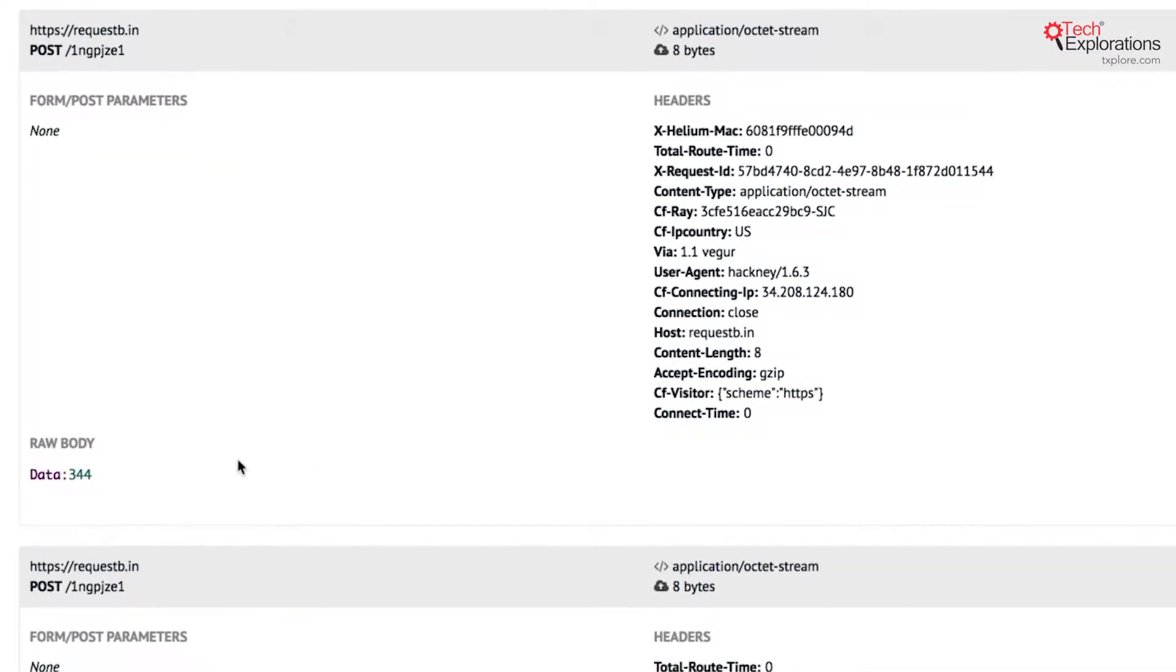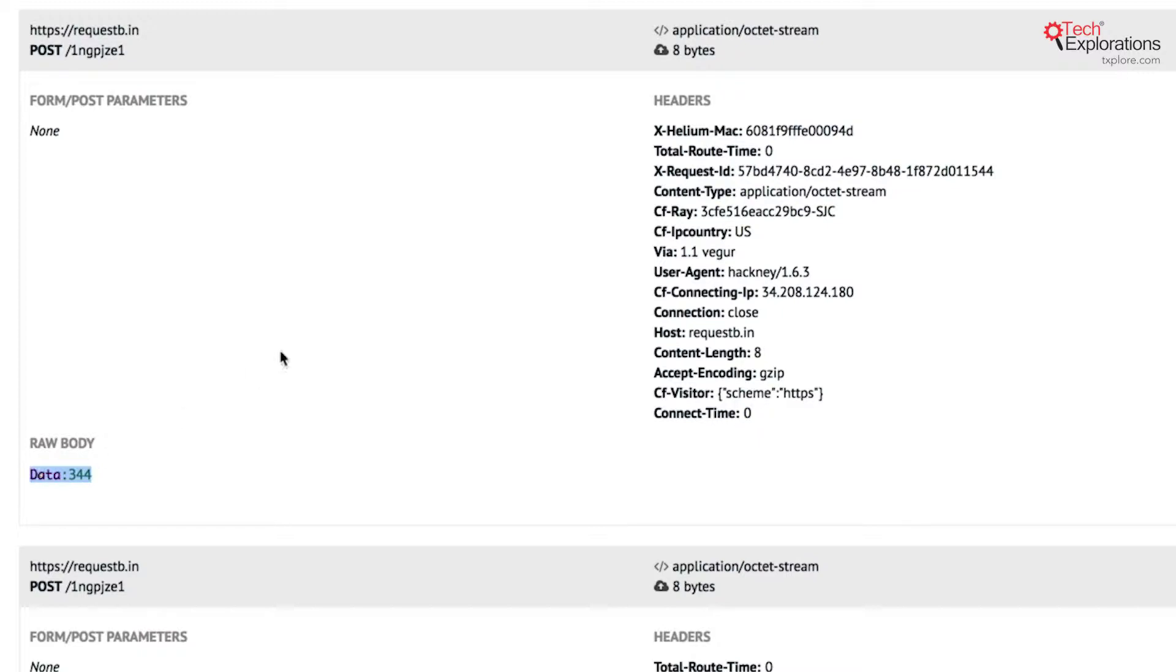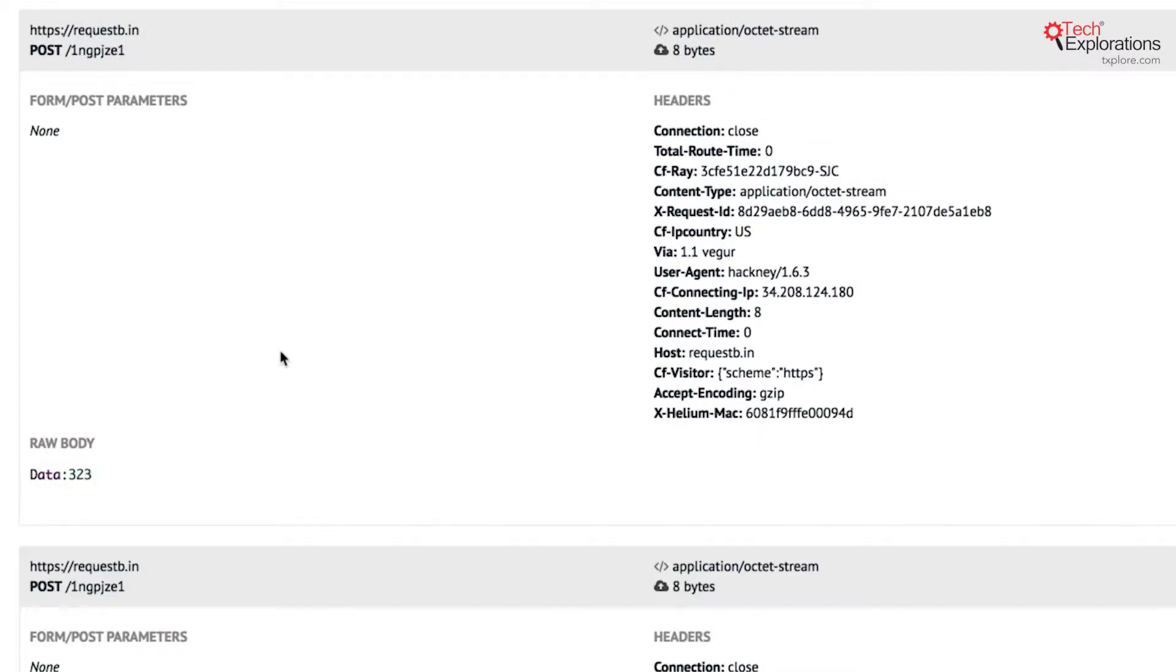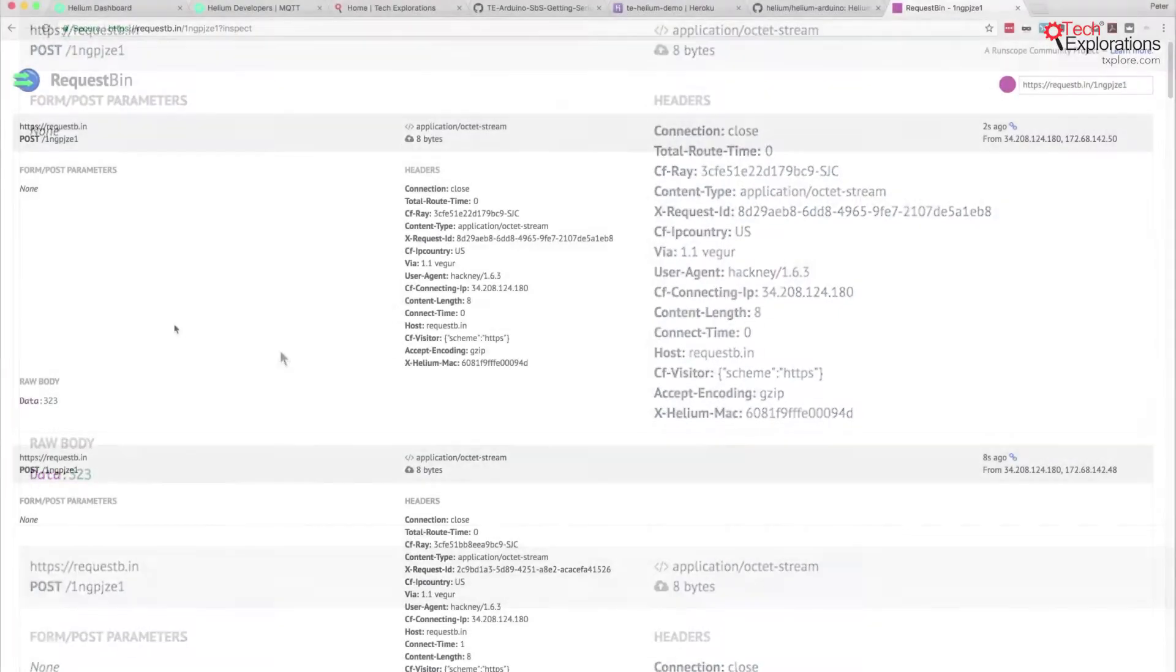The request bin is still here and still listening. Just remember that eventually the request bin will expire if you don't use it, so then you're going to have to use a different URL and create a new request bin. I keep it alive by occasionally refreshing this page and sending new data from Helium.